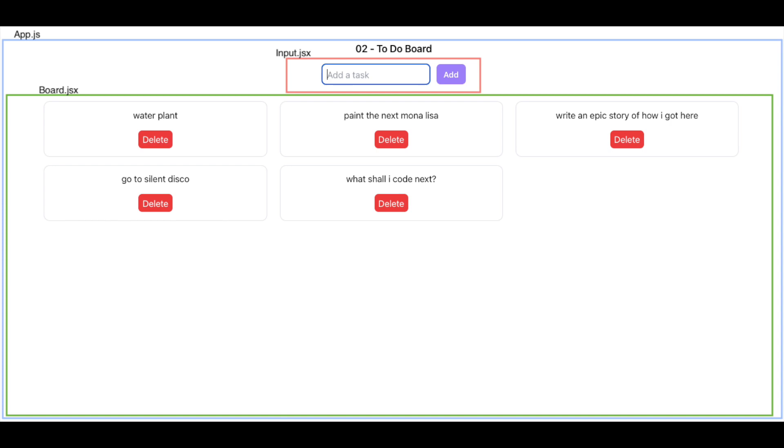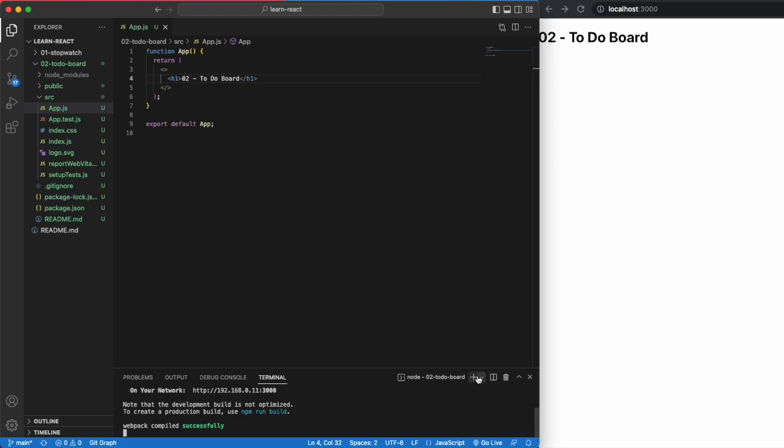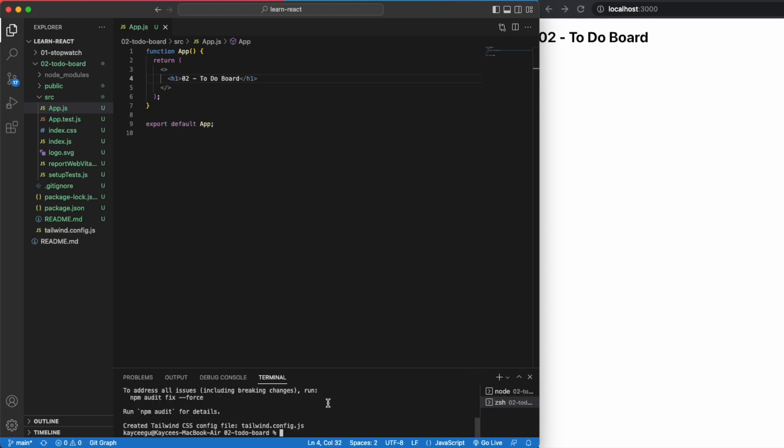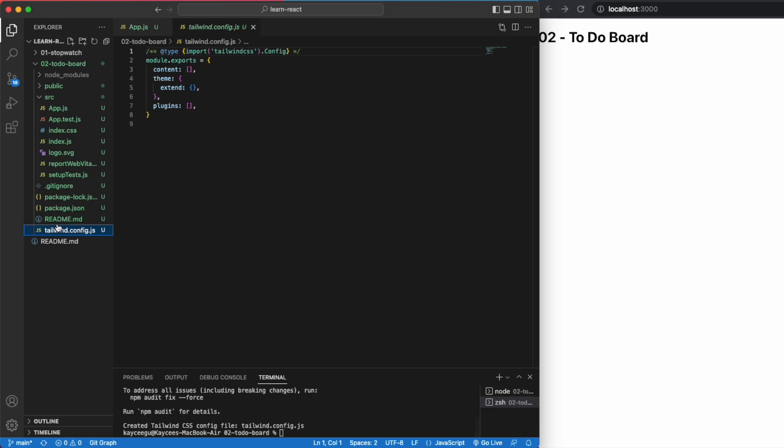In this little to-do app we have the app.js file which will be our page displaying everything. We then have the input component and the board component. Since I'll be using .jsx files, let's go ahead and install Tailwind and add it into our Tailwind config file.